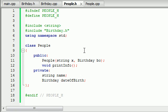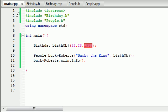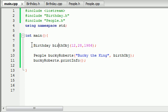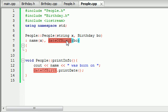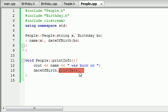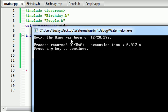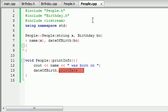Then we decided to build another people class. The people class, whenever you built a person, needed two pieces of information: a string — which we gave it 'Bucky the king' — and a birthday object. We passed in the birthday object second. What it did is it took the name and set it equal to the variable name, and took the birthday object and set it equal to date_of_birth. That gave us access to the birthday class, so we were able to use date_of_birth and the print_date function to print out the birthday. This function is from the people class but it ties in a function from the birthday class.